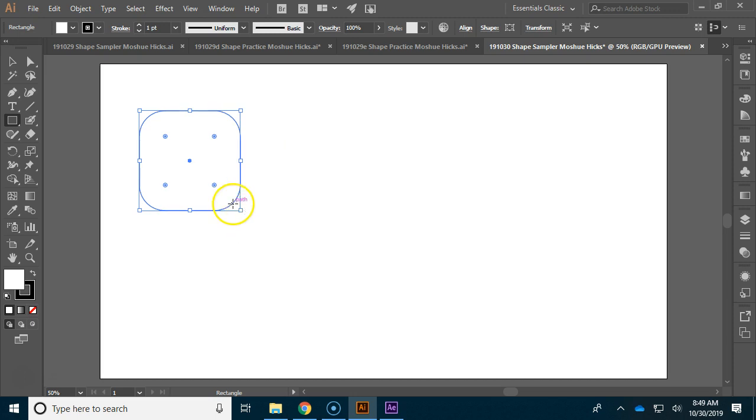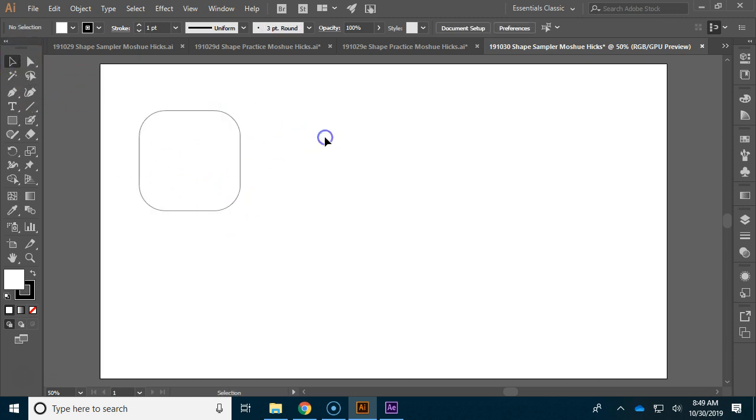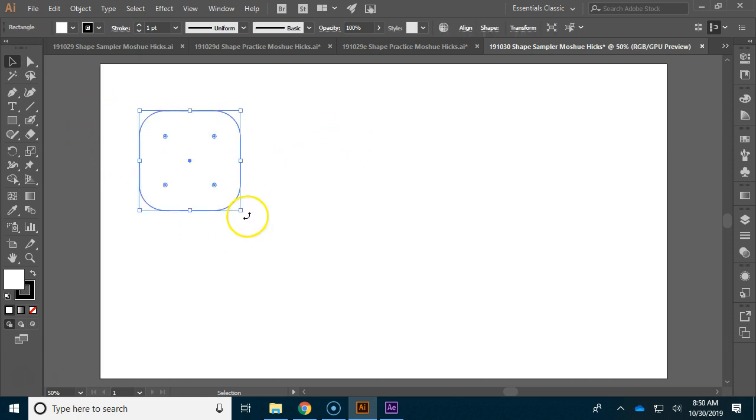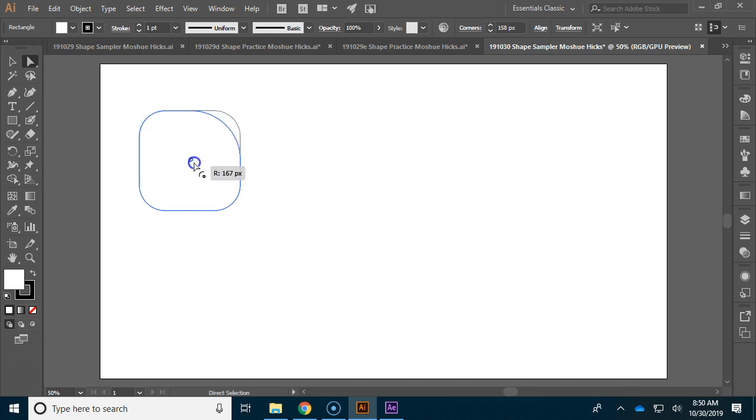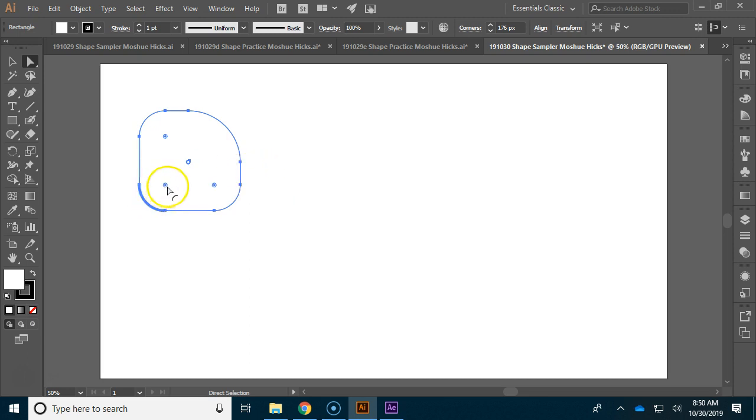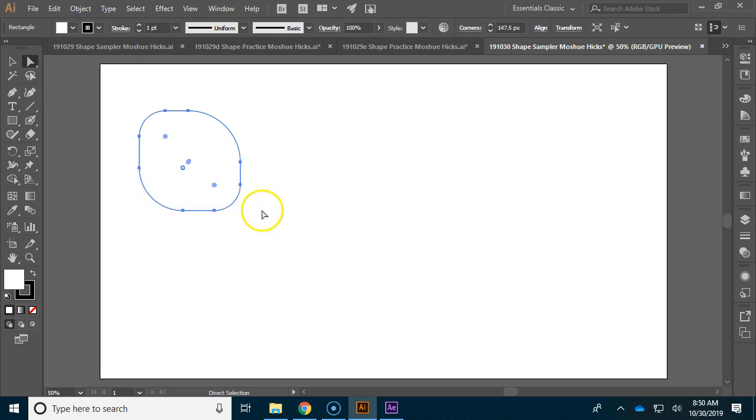I'm using the V shortcut for the selection tool because we use it so much to click away and see what it actually looks like. We can come back over here, and if we use the direct select tool, you can actually click, let go, and then click and drag a single corner. So it doesn't have to be all of the corners at once. You can do some pretty interesting things once you start off with the shape to adjust it later.